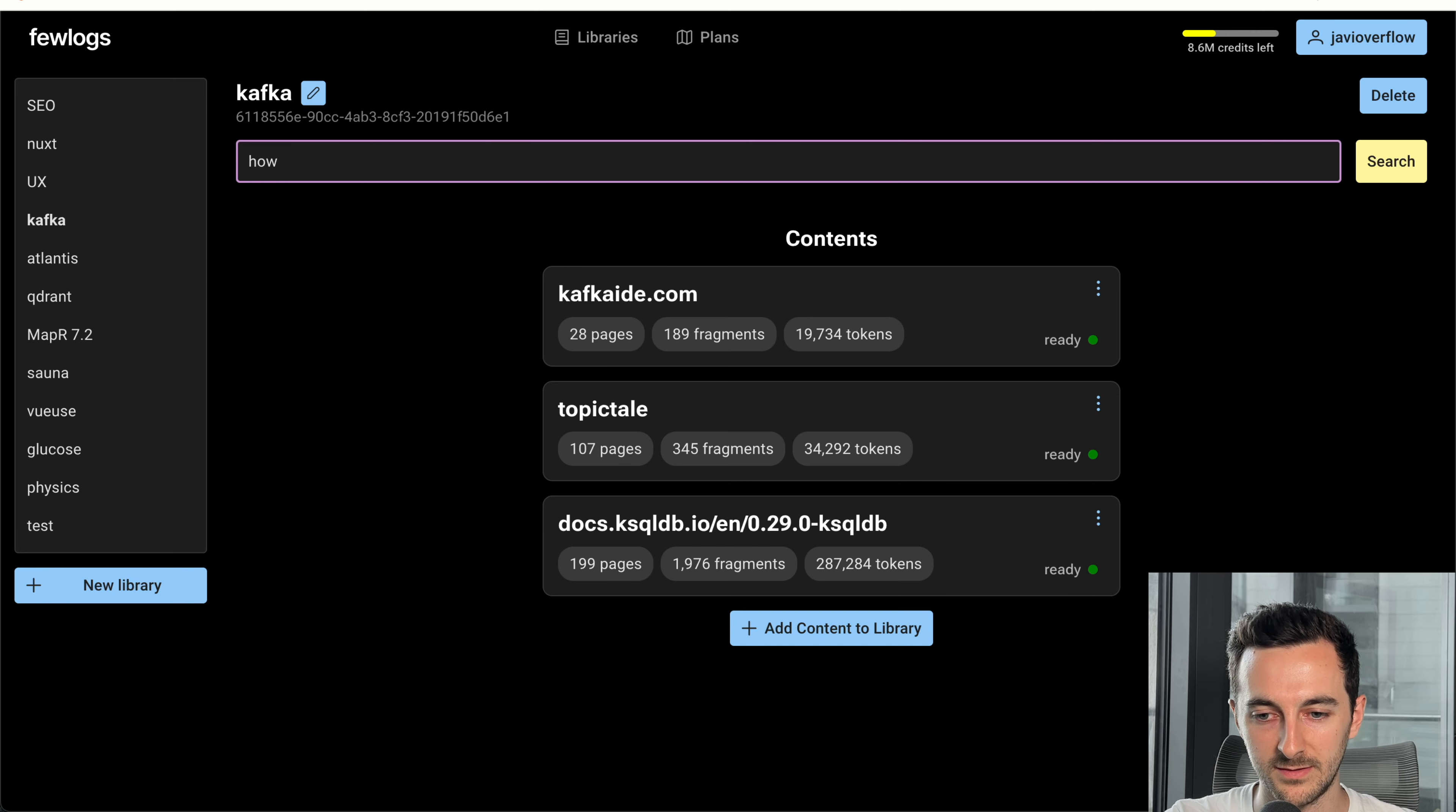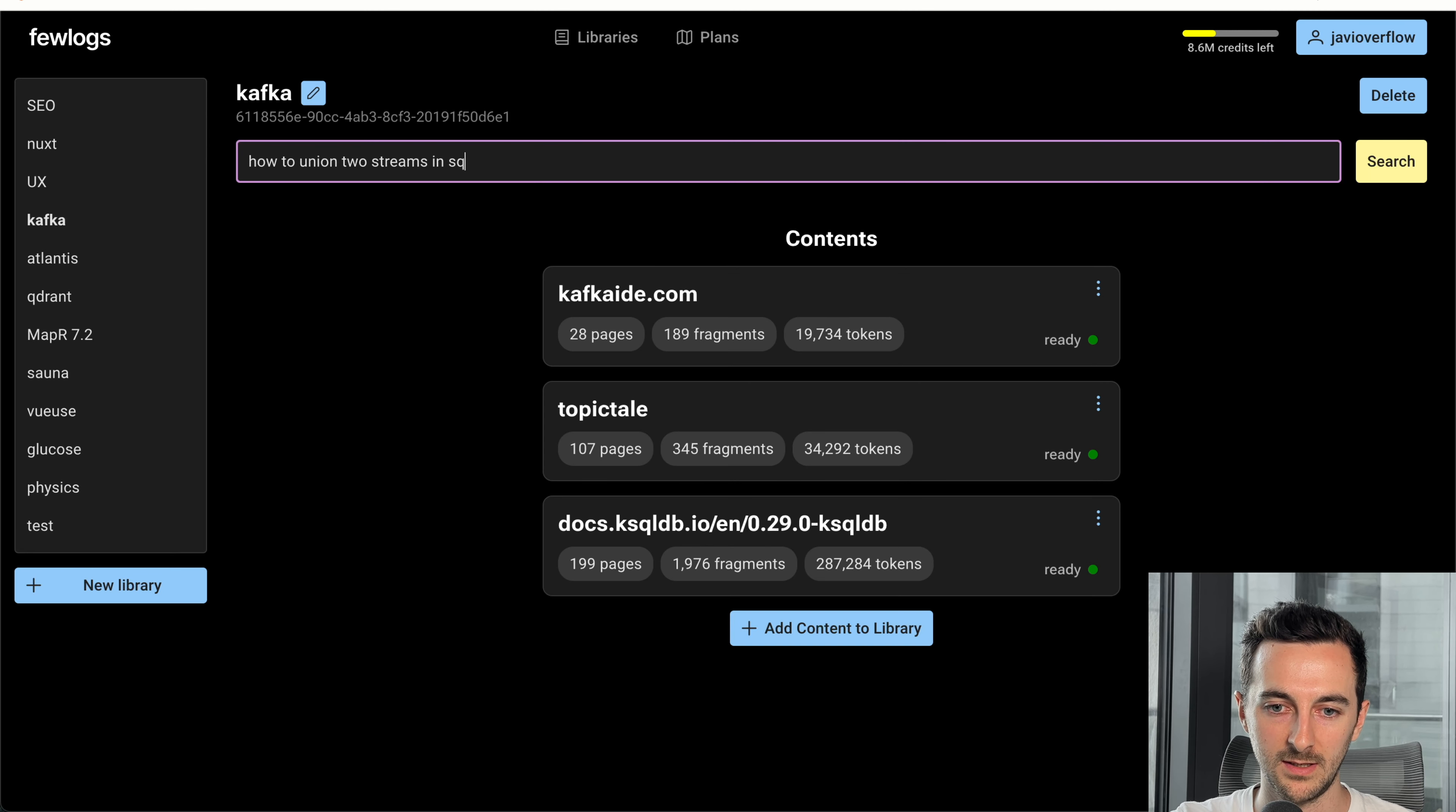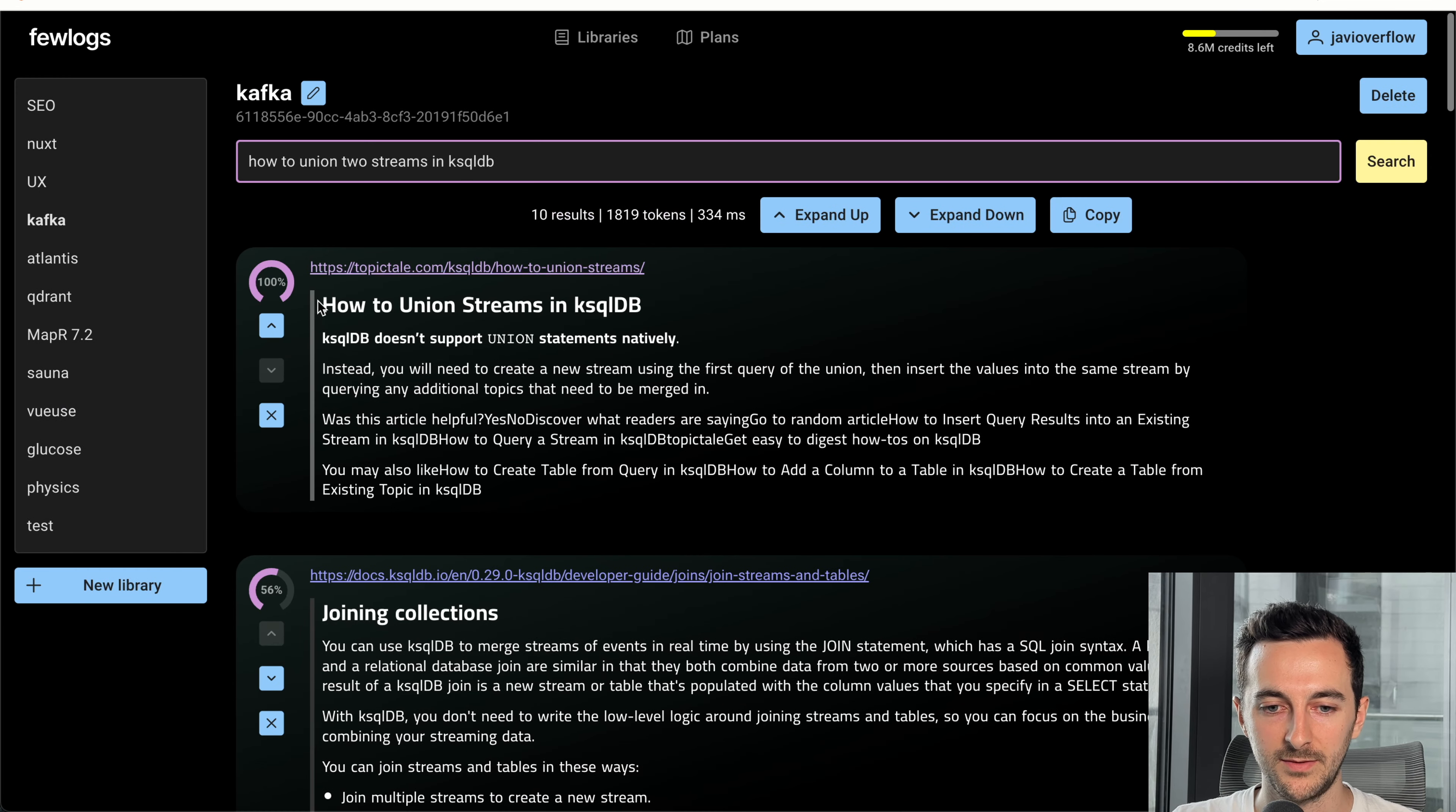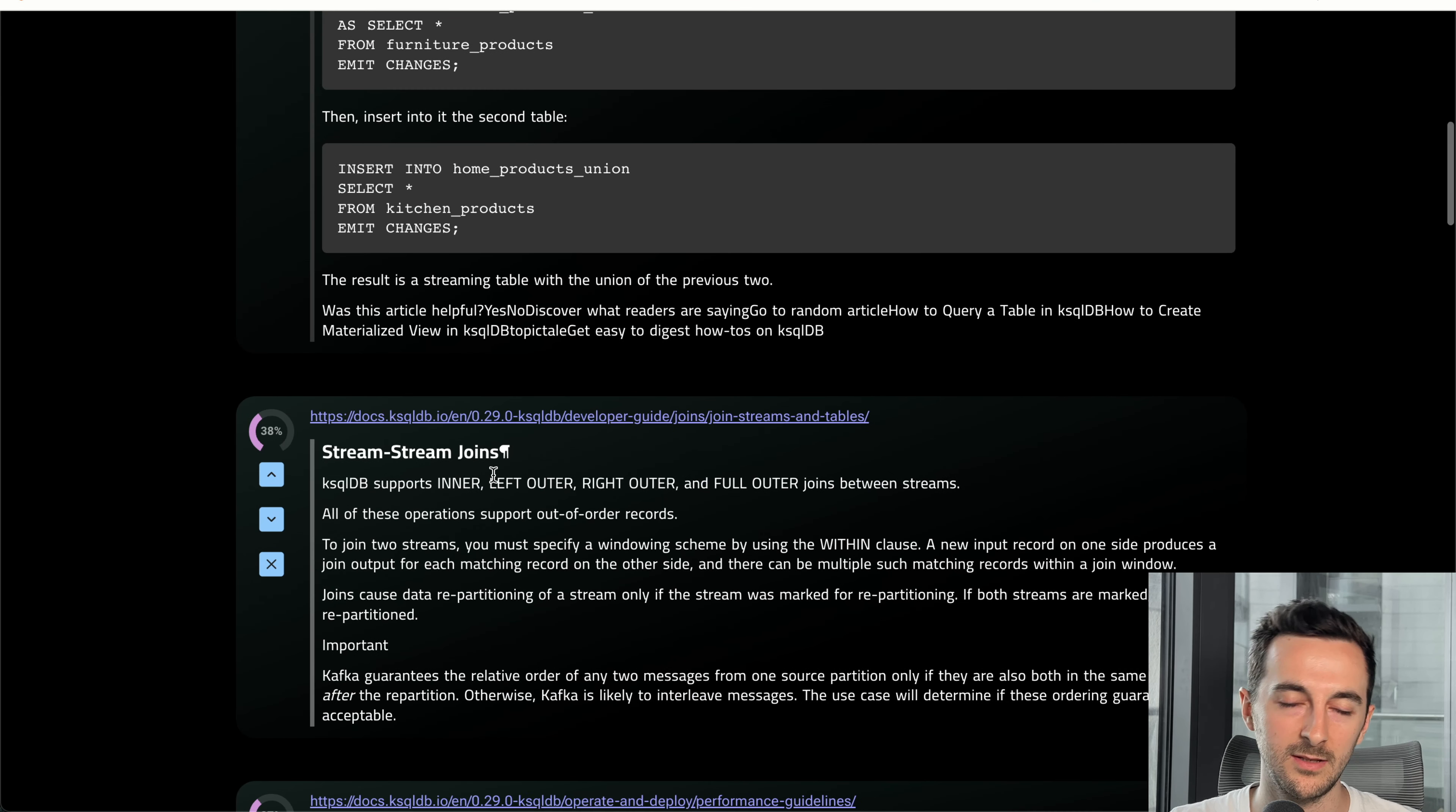What I can do here is, so basically this builds a search engine for you, where you can just get text fragments very easily that you can use then in ChatGPT. So if I do how to union two streams in ksqldb, now it gives me fragments from the sources I have in this library. And you can tune, I would add more on the top, or I think this one is not relevant so I can just remove it. And so you can tune it.